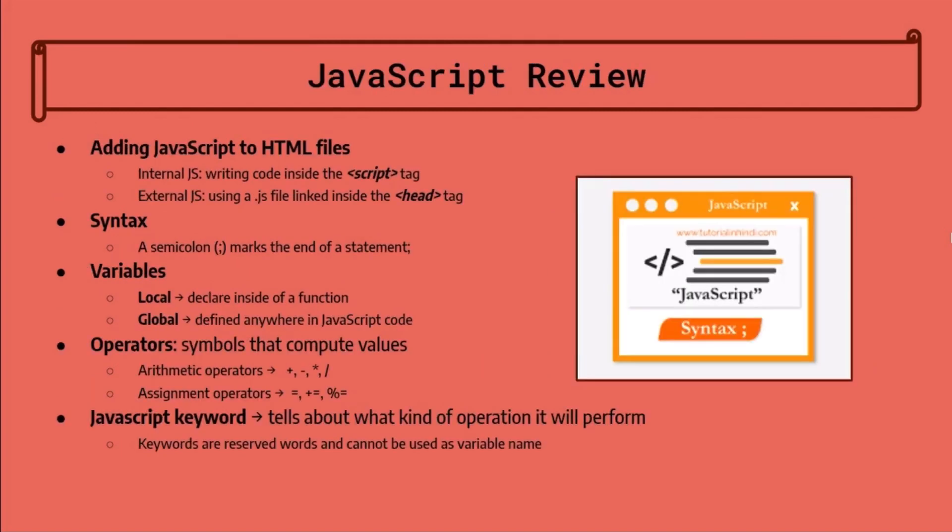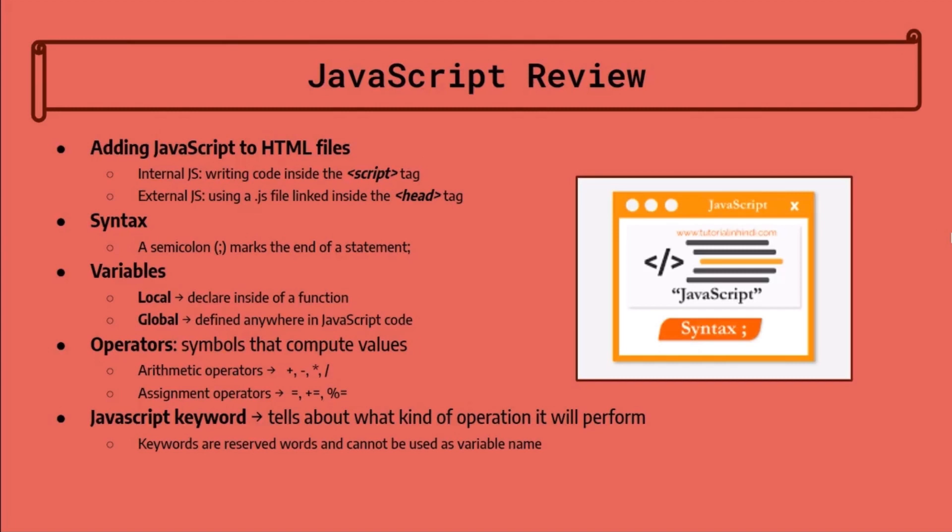So now we'll go over a brief review of our last lesson. JavaScript output defines how the HTML output is displayed. Document.write basically writes the output down onto the website. Window.alert writes the output onto an alert box that pops out on your screen.